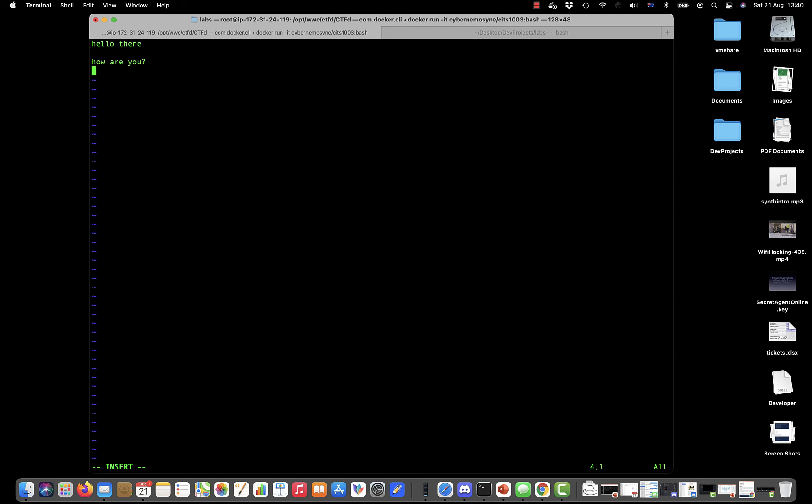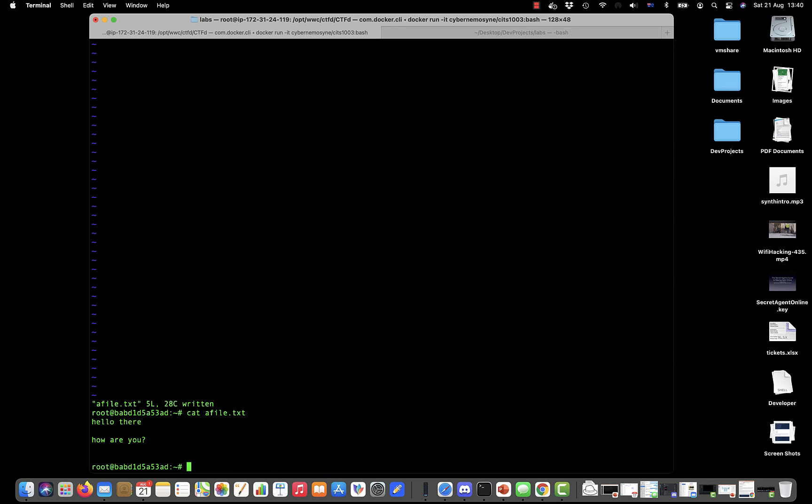'How are you?' And then if I want to write that I hit the escape key, colon wq. If I do cat afile.txt now it's got those contents in it as well. So there's basic commands.